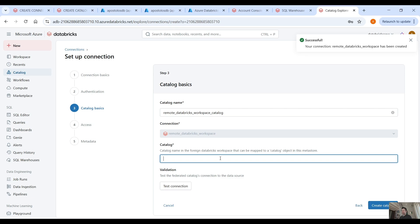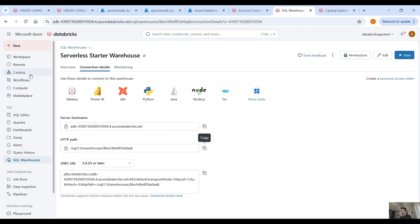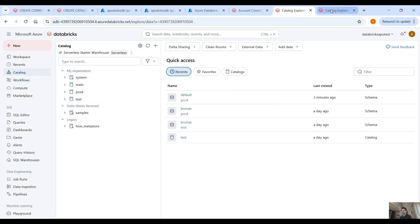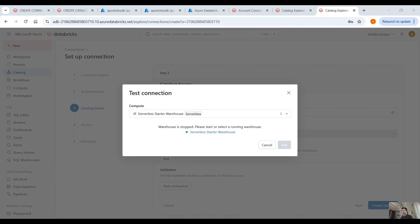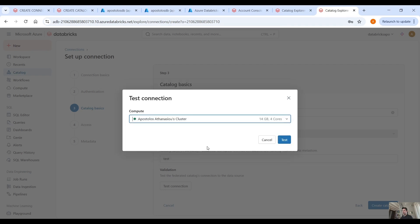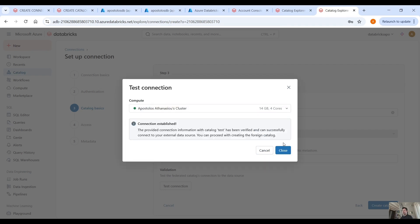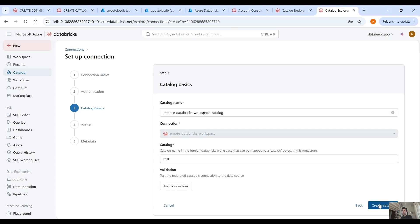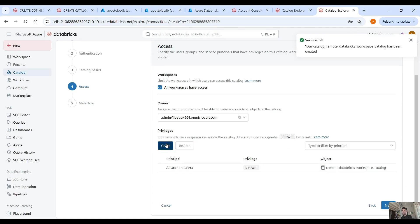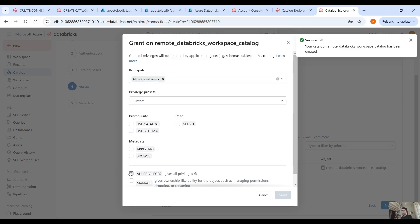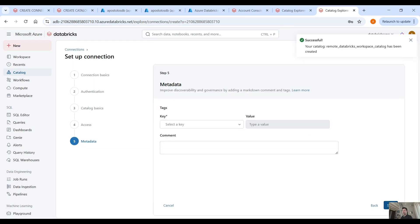Then here you want to specify the catalog you want to connect to — we want the test catalog. Click on test connection and select your cluster. I have one cluster up and running. Test the connection and here it says connection established: the connection information with catalog test has been verified and can successfully connect to your external data source. Close that, create the catalog, and then provide access to the users you want — for example, grant all privileges. Click next and then save.